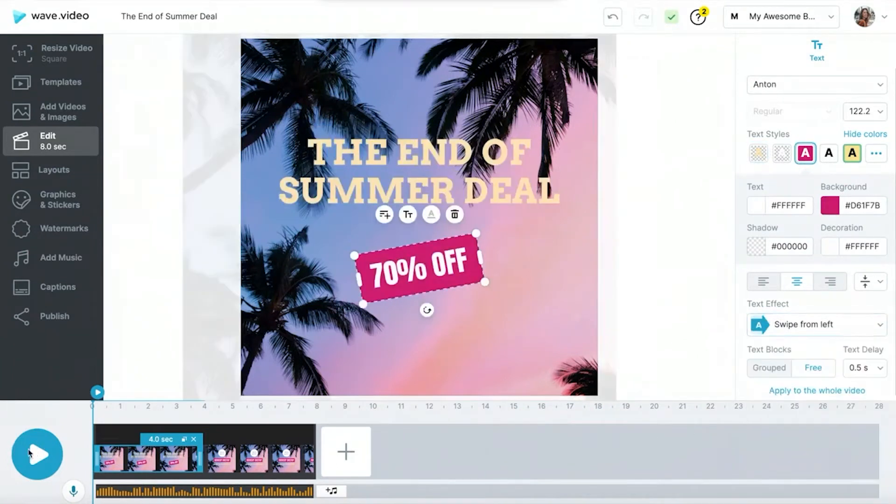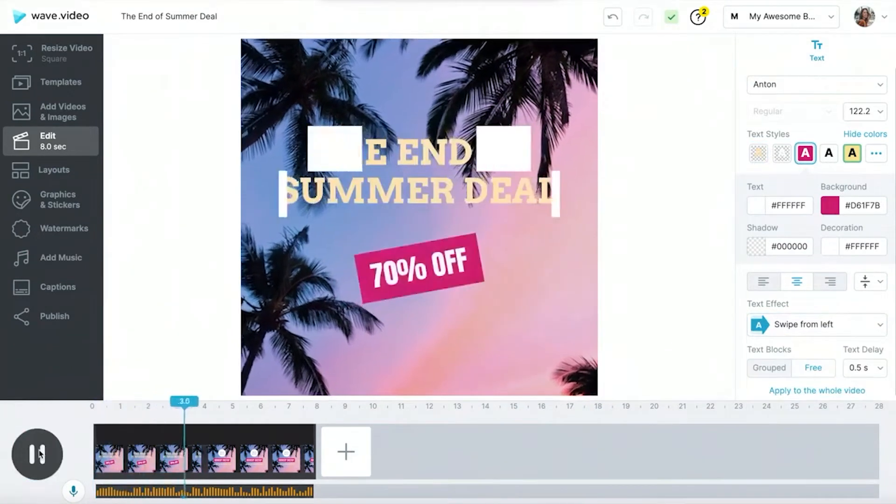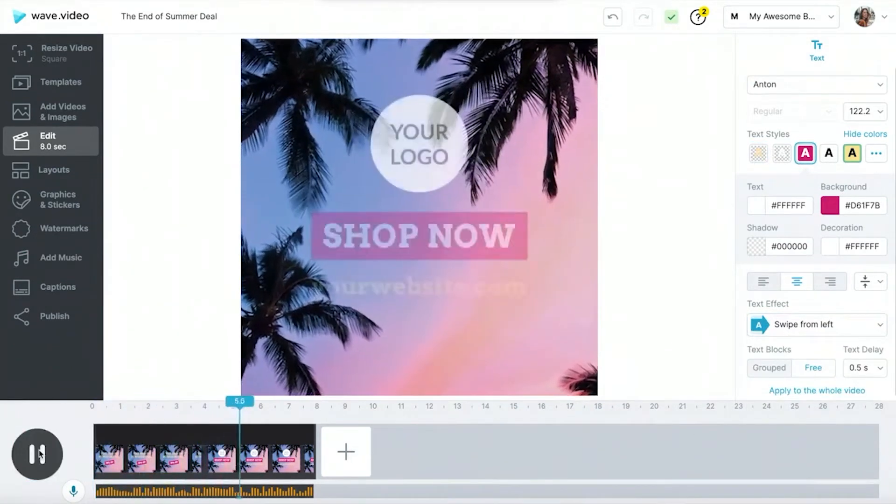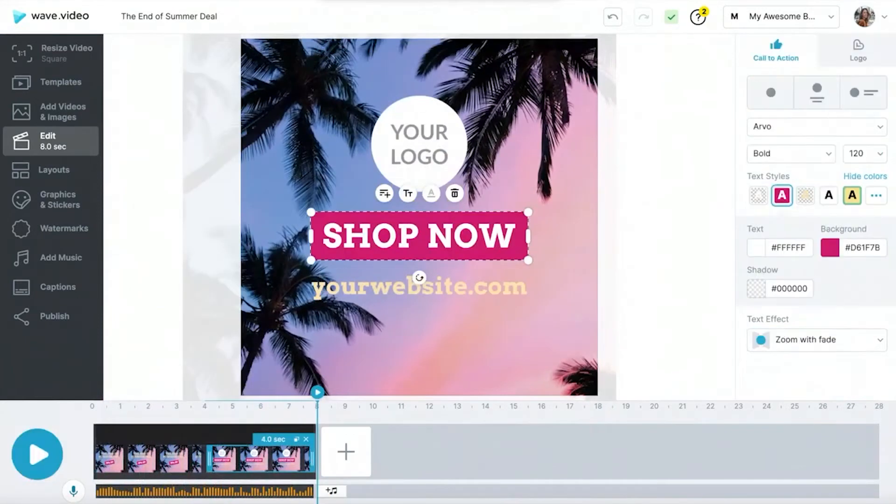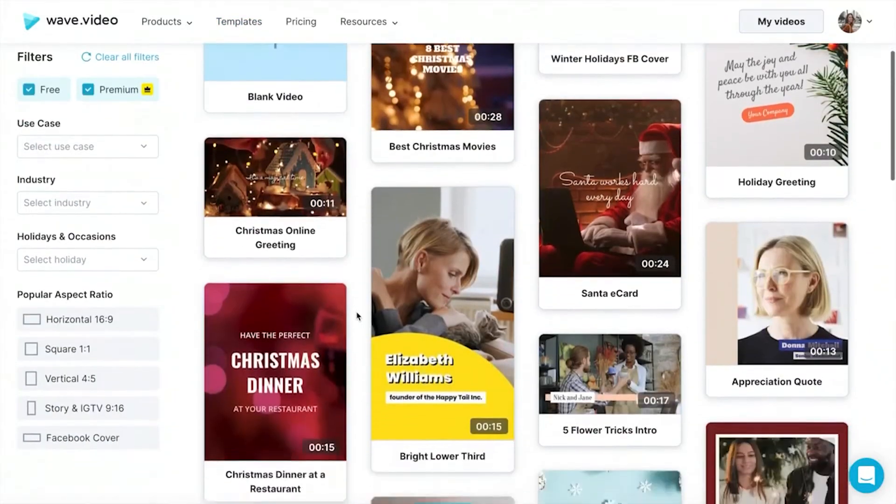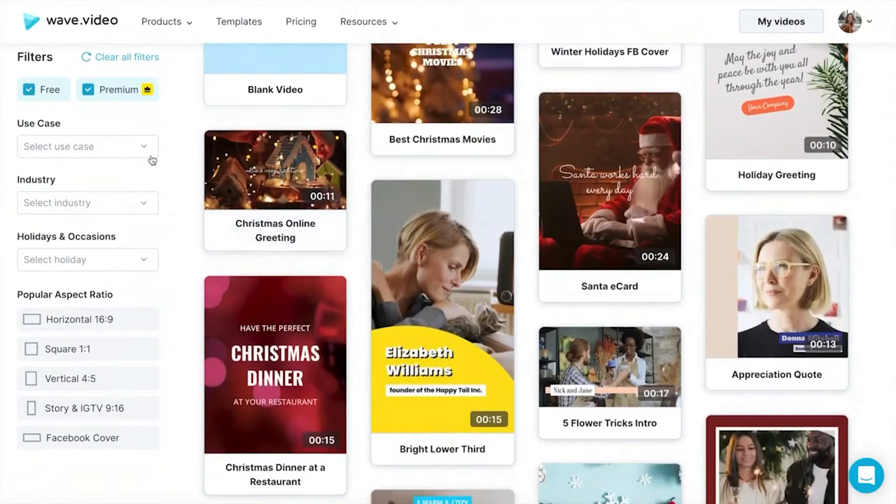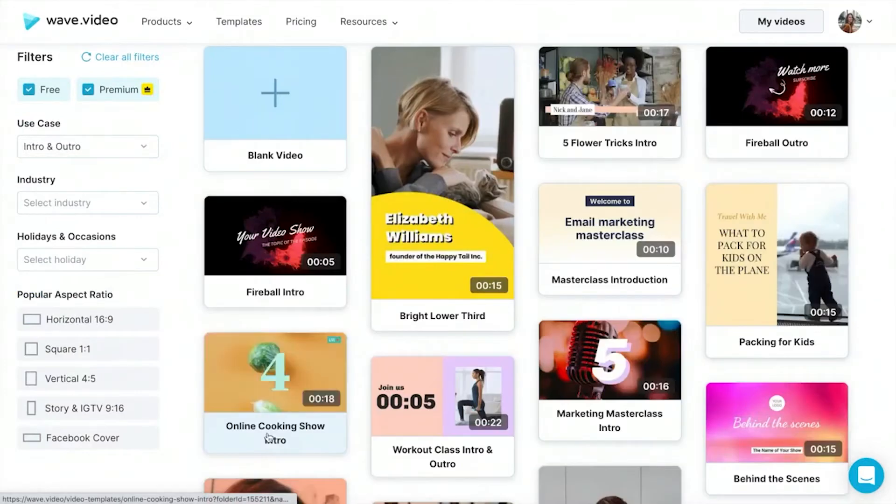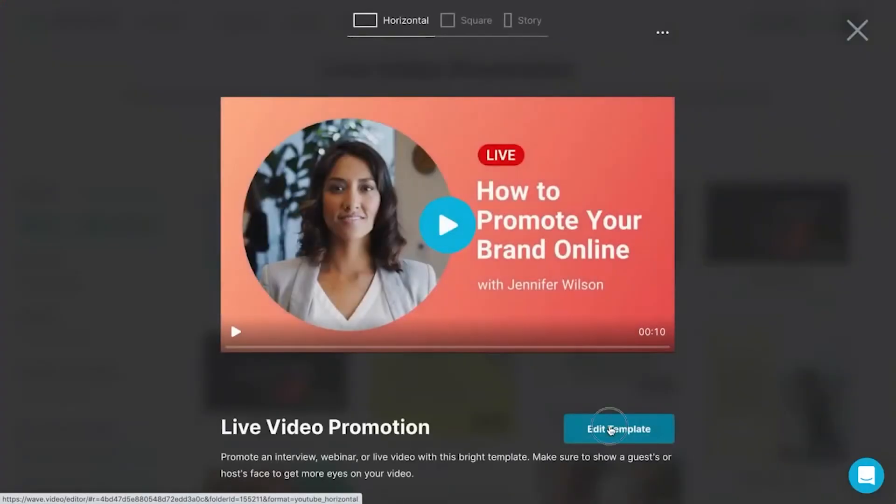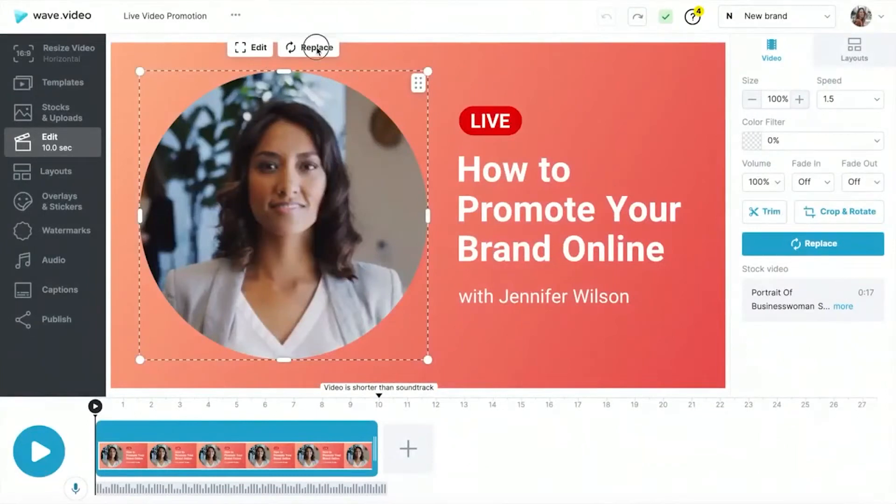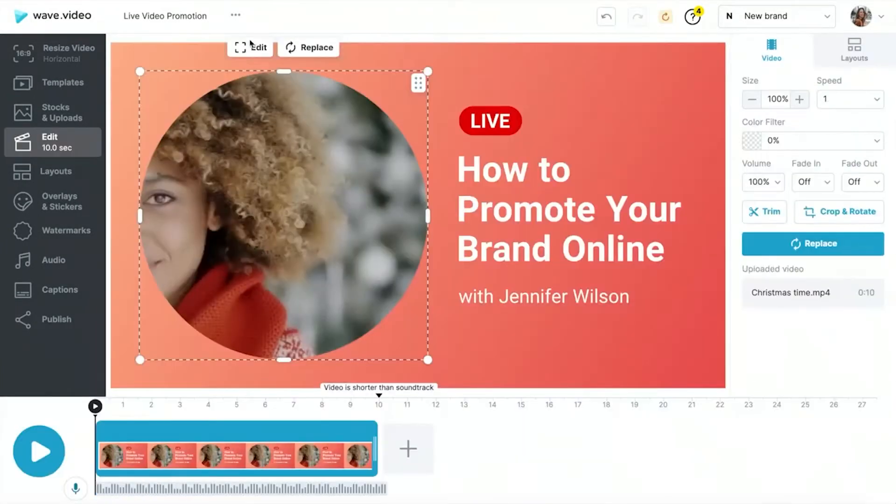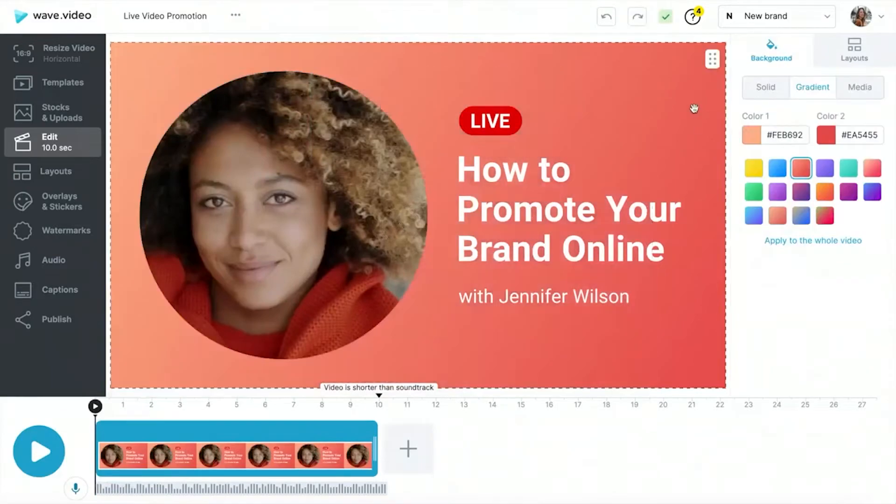And let's not forget about the free thumbnail maker, which makes it easy to remove the background from your photo, apply attention-grabbing layouts, and add a catchy title to create a perfect video thumbnail. Finally, the built-in stock library allows you to browse an extensive collection of stock videos, images, and audio tracks from top rated stock providers for a discounted price, making it easy to find high-quality assets for your videos. With so many powerful features, WAVE VIDEO is the ultimate video marketing software for businesses of all sizes. Try it out today and take your video marketing to the next level.